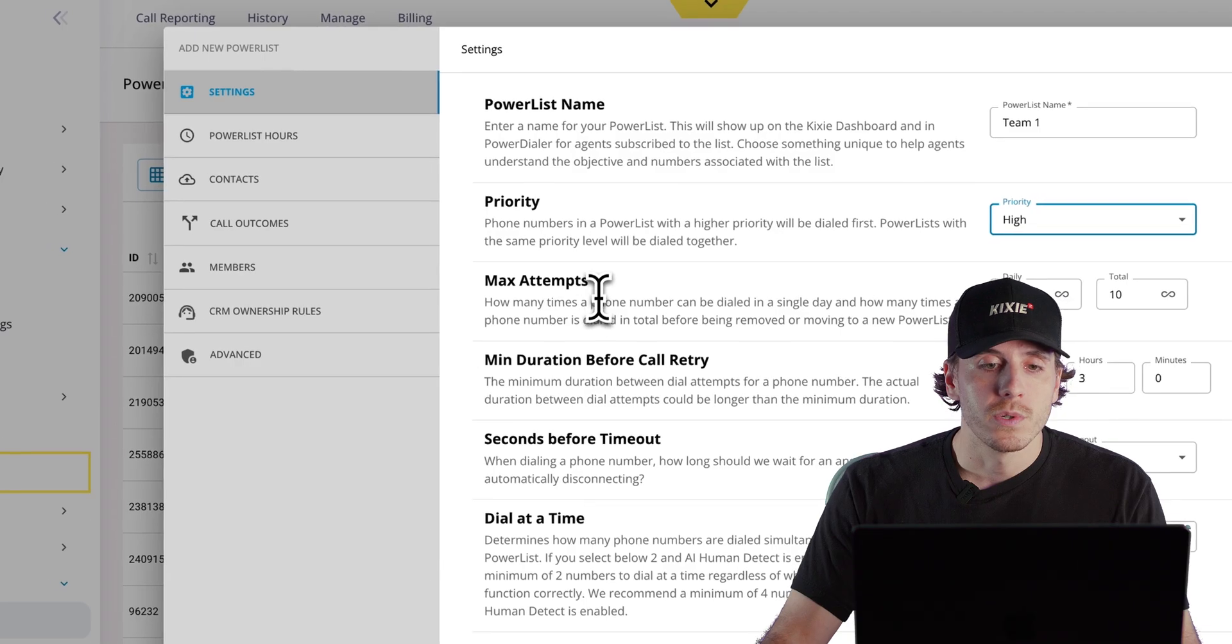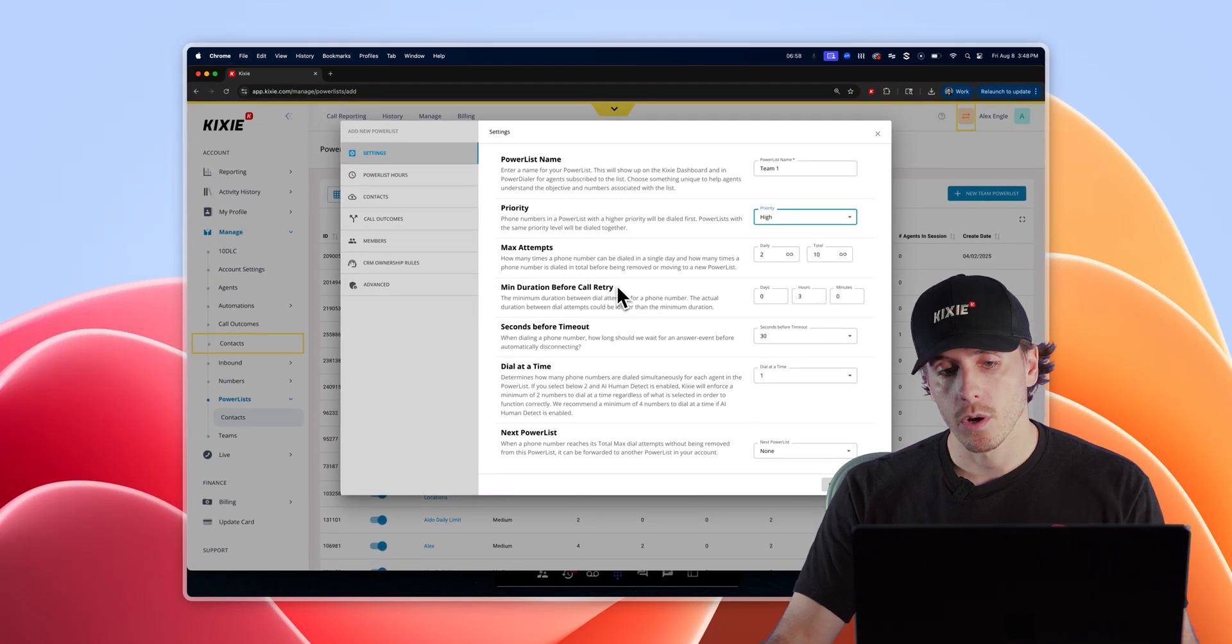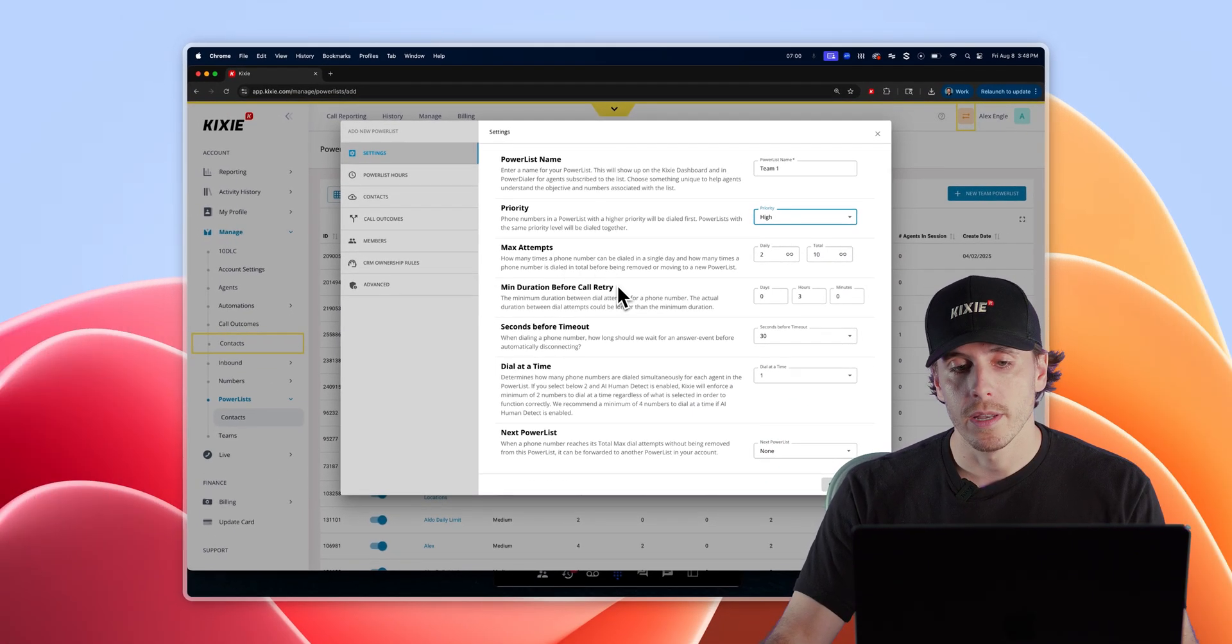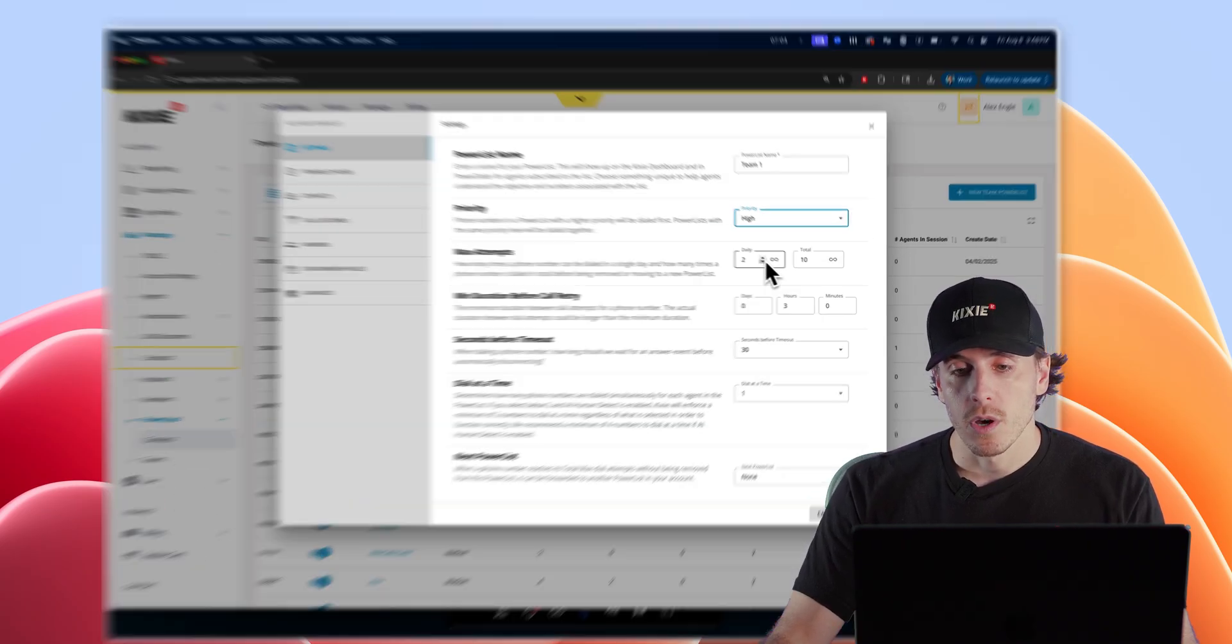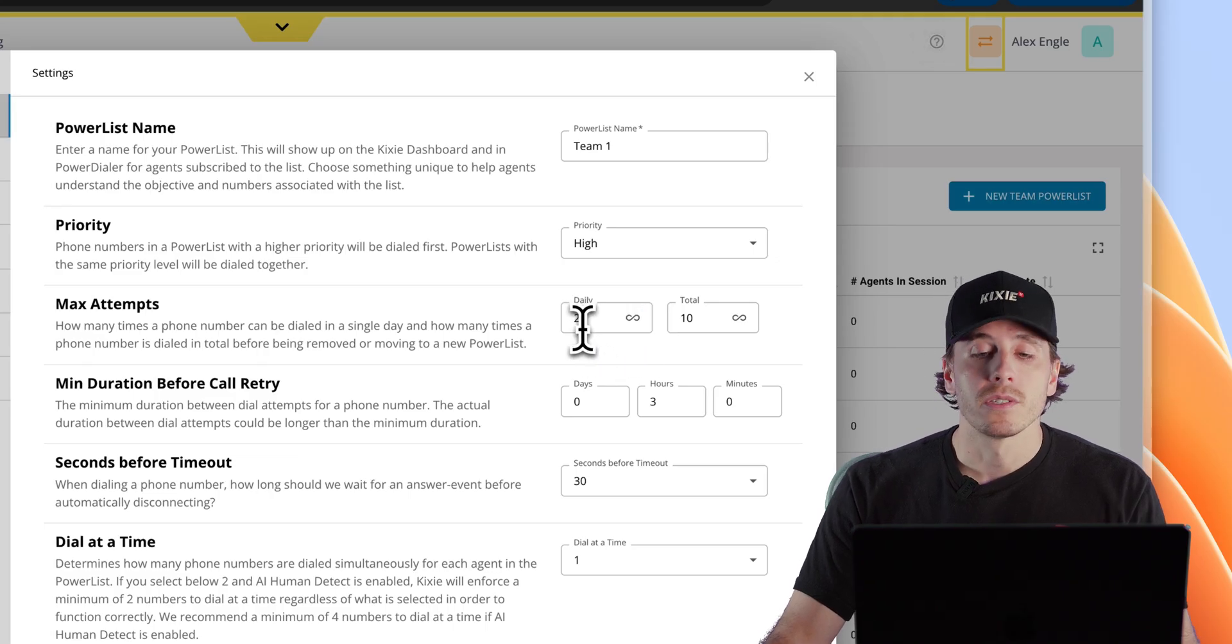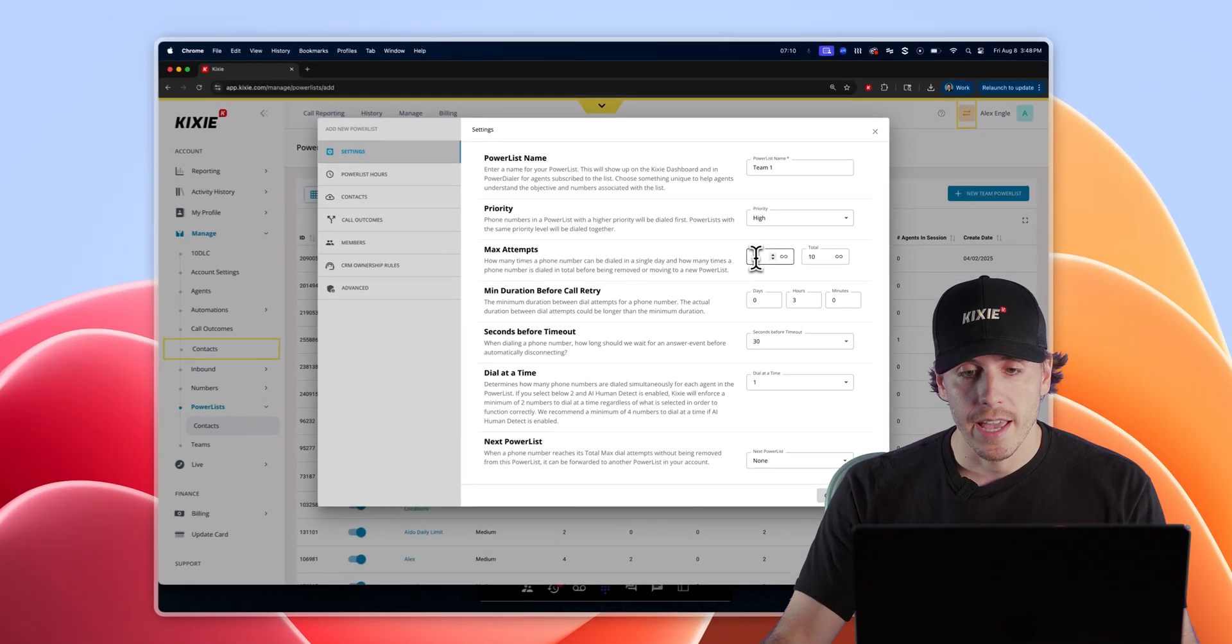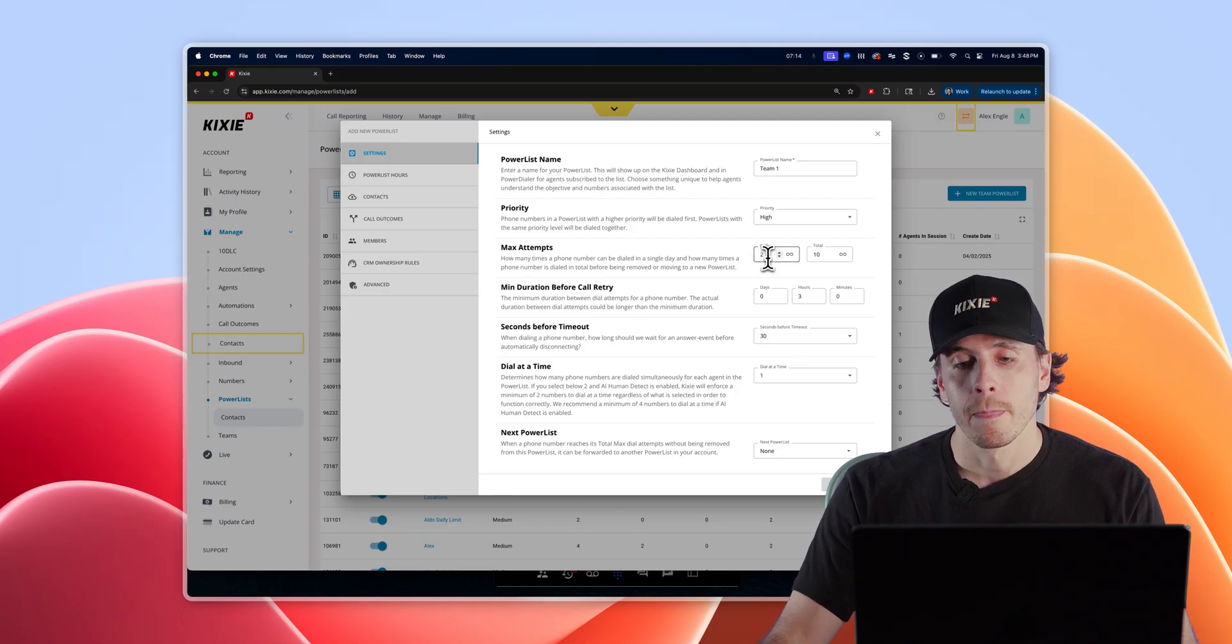The two settings, max attempts and minimum duration before call retry, are going to determine your outreach strategy. With daily max attempts, which can be toggled as high or as low as you like or set to unlimited, this determines how many times in a day the dialer will let you call any given contact on your list.